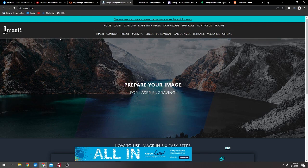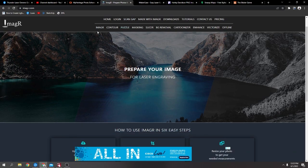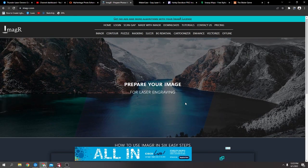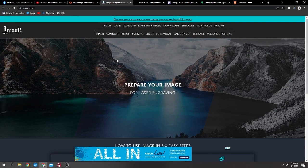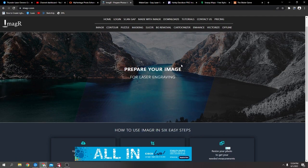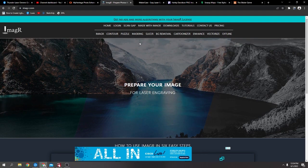Next one is ImageR, and this will do the same. A lot of people will use this for your images, which is really good to get your images. You just upload your image and tell it what material and stuff. But as well, on here, you've got the puzzle, mask, background remover, cartoonizer. So yeah, ImageR is another good one to look through.